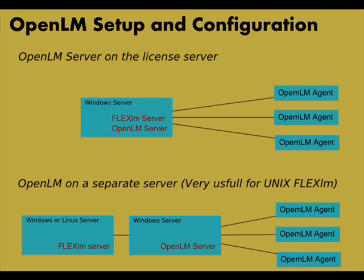Most system administrators choose to install OpenLM on the same server that already runs FlexLM. As can be seen on the top drawing, when FlexLM is running with UNIX, or if access to the license server is not available, it is also possible to install the OpenLM server on any machine that runs Microsoft Windows operating system.